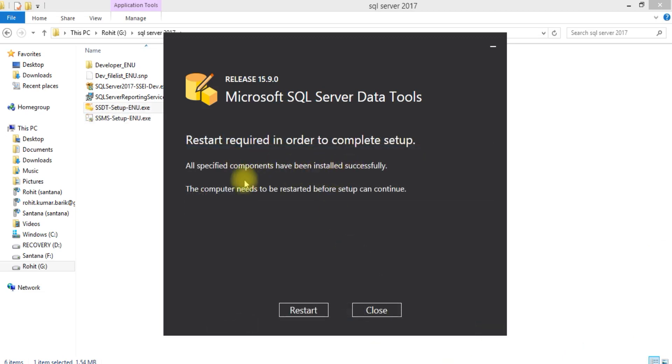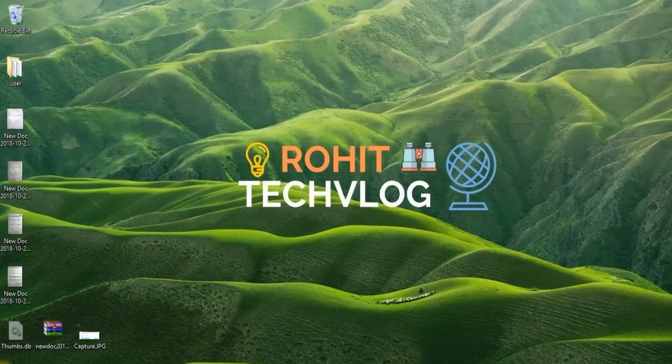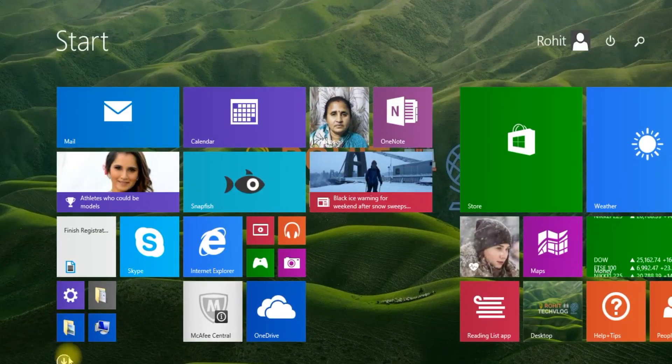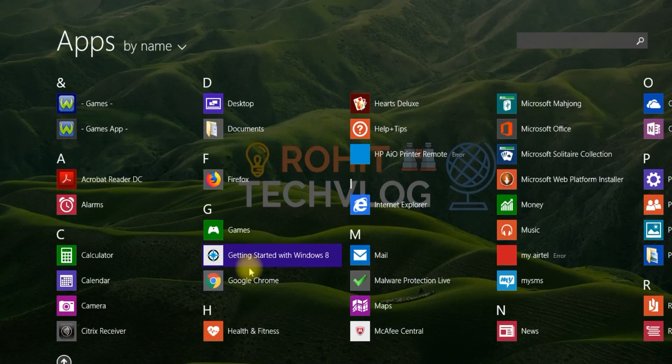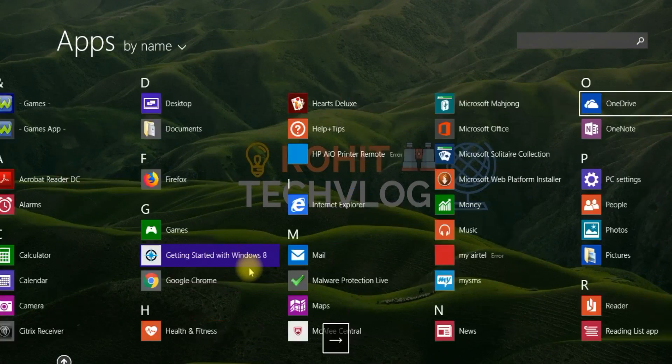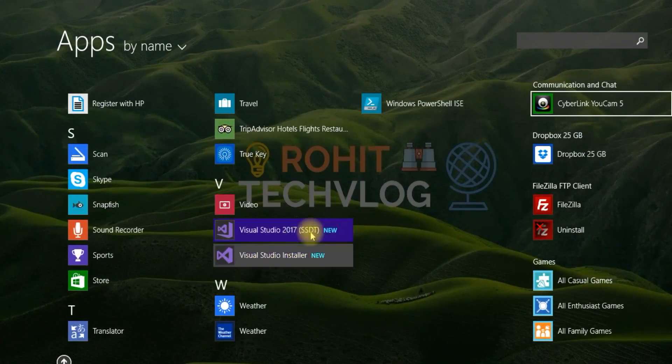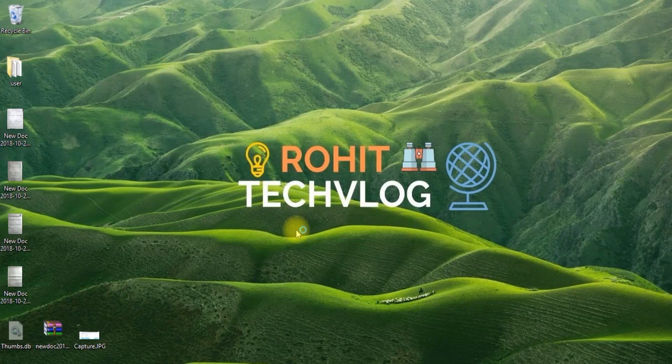After installation you need to restart. It will restart your system. I have restarted my system and you can see here it got installed.